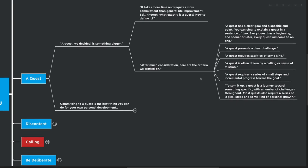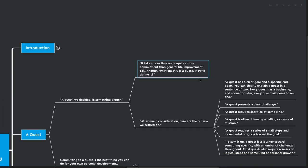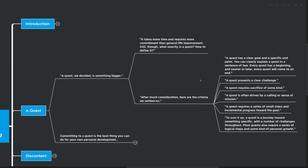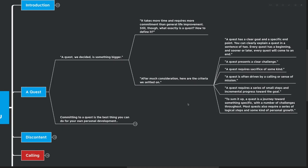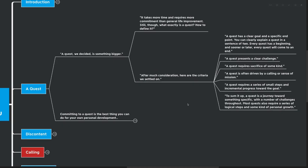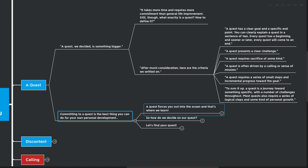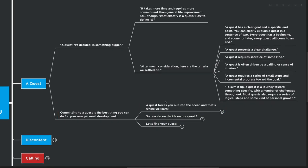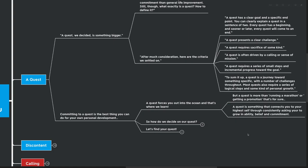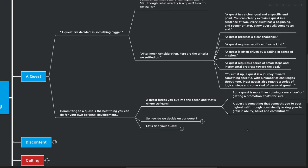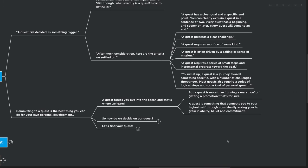So that's what a quest is, and we've talked a little bit about why a quest is important and how learning through quests is one of the best ways to learn, in my opinion. Committed to a quest is the best thing that you can do for your own personal development. A quest forces you out into the ocean, and that's where we learn. But a quest is more than just running a marathon or getting a promotion. That's for sure. Those are more specific goals. A quest is something that connects you to your highest self through consistently asking you to grow an ability, belief, and commitment, among many other things.